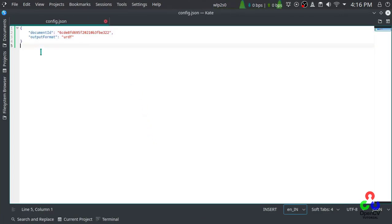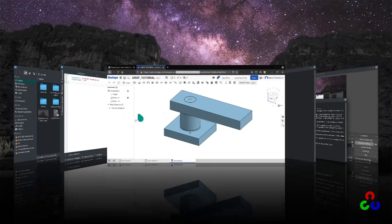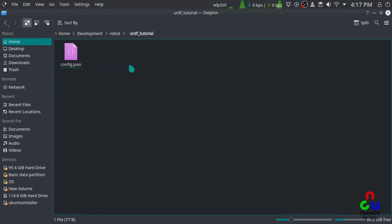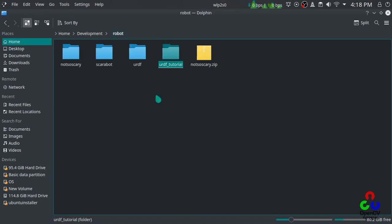The directory should contain only the config.json file. When we run our script, it will read config.json and from the environment variable — what I exported to my bashrc — it will read your API key, then go to the Onshape server and download the STL file from Onshape server, and create the URDF file for you with just a simple command.